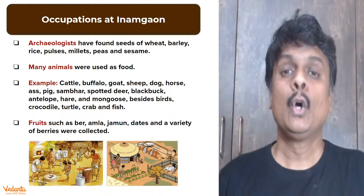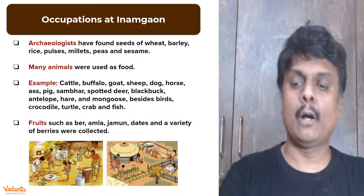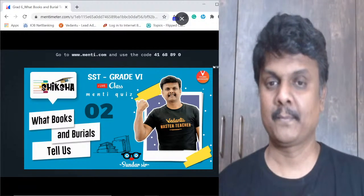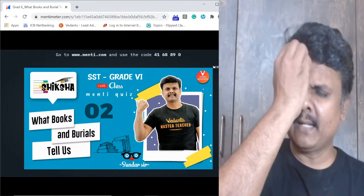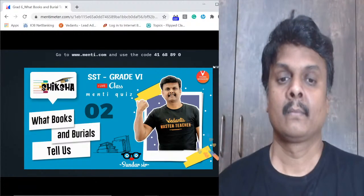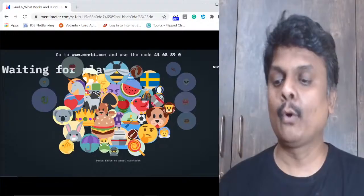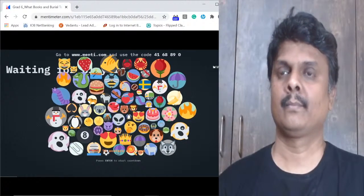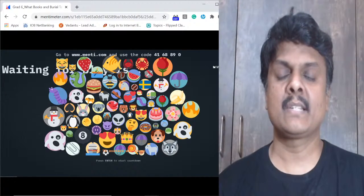Open a separate browser window and type www.menti.com. The code for today's Menti is 4168890. I repeat: 4168890. Open a separate window - don't close the current one - and type the Menti code 4168890.